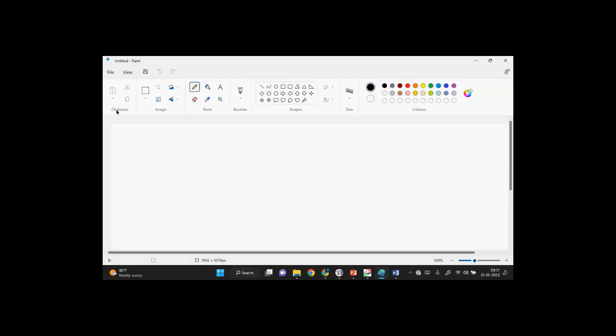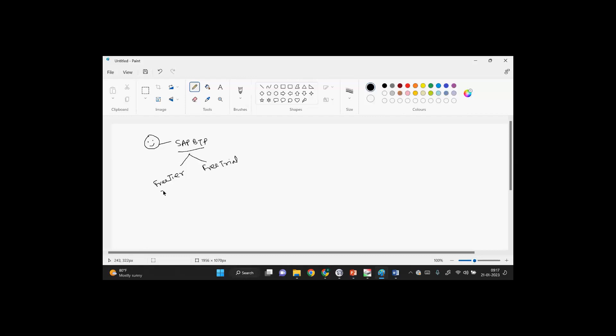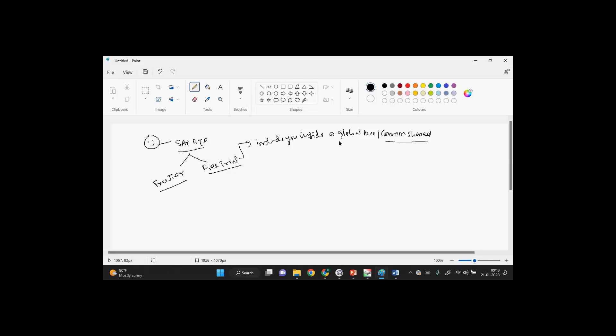The entire BTP concept is lying on this. As an individual user, I'm showing an interest to use SAP BTP. SAP BTP is offering two things: free tier or free trial. The free trial and free tier are different. In free trial, they will include you inside a global account which is common and shared, so multiple people can share this global account, but you will be getting your free trial account there.